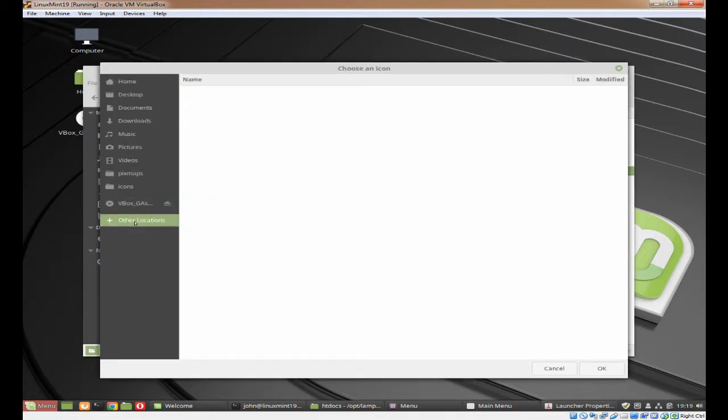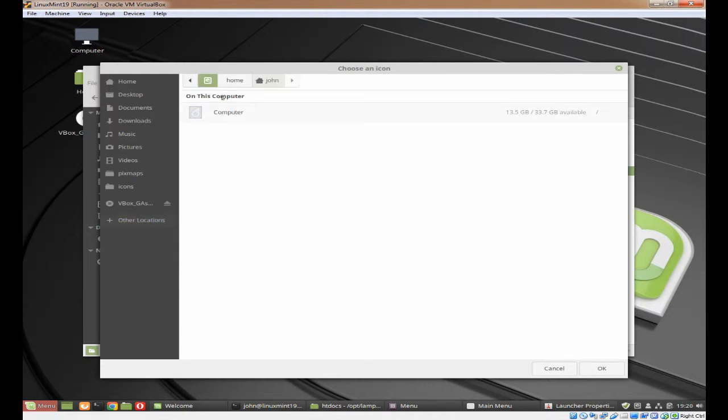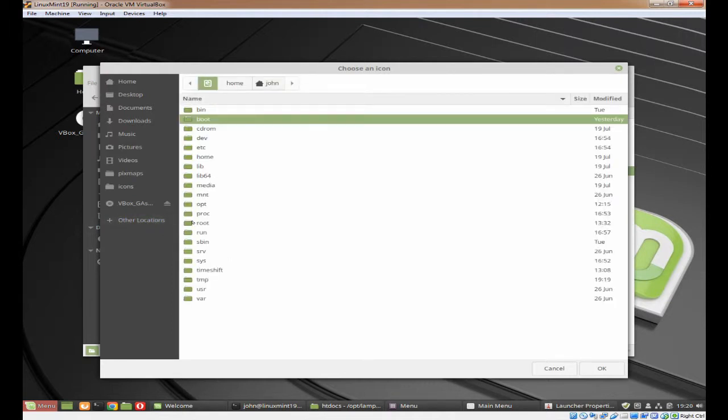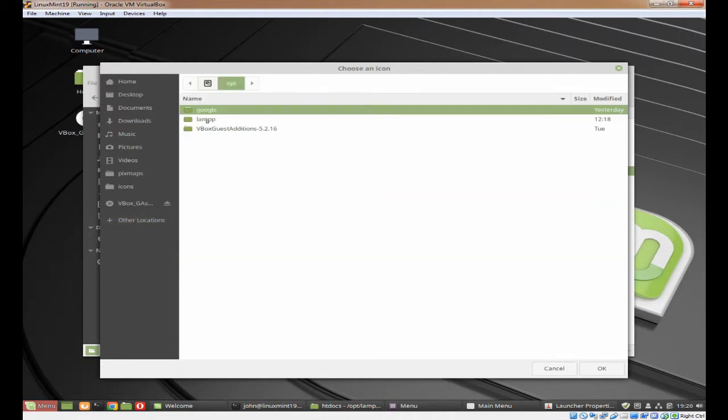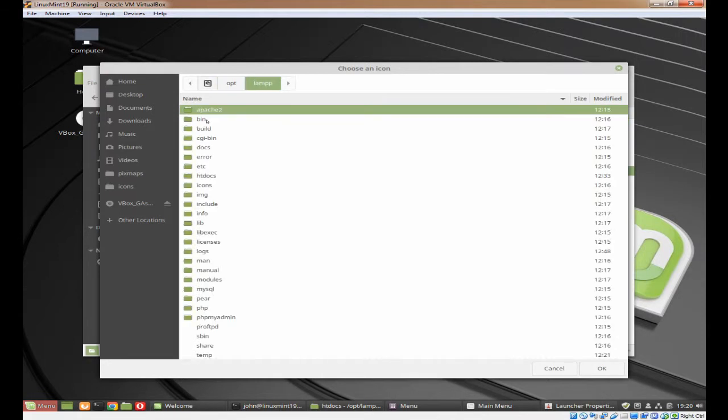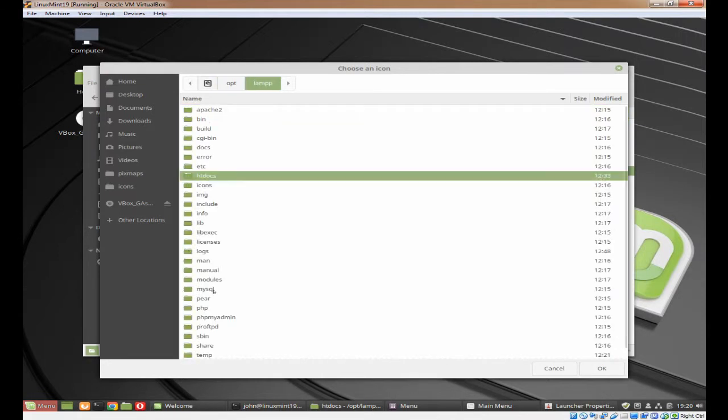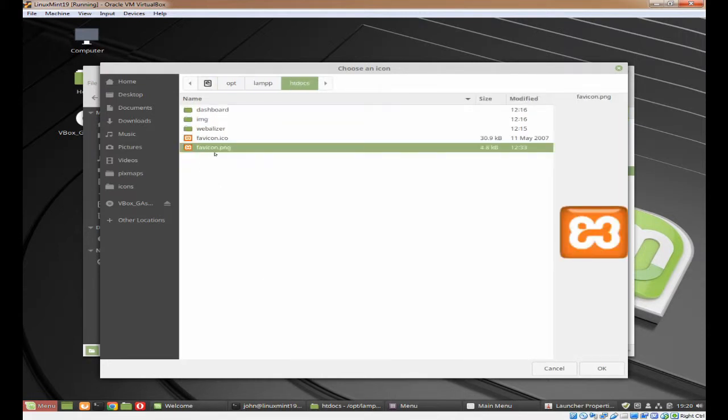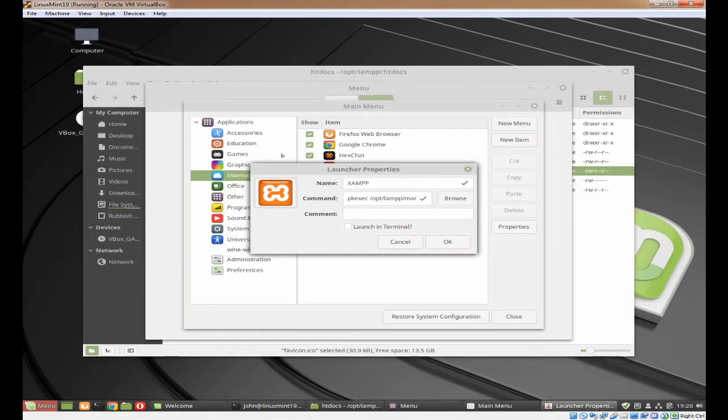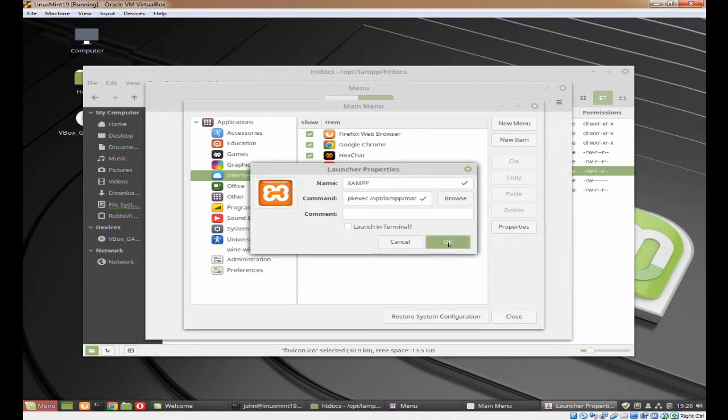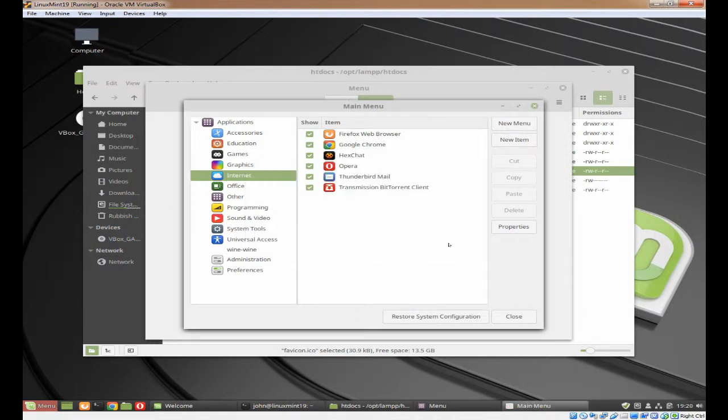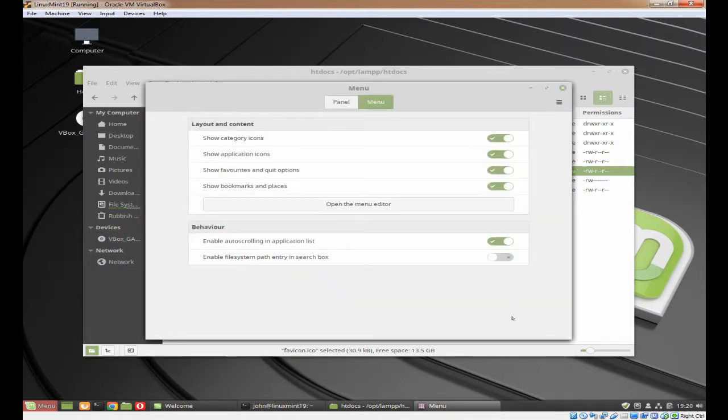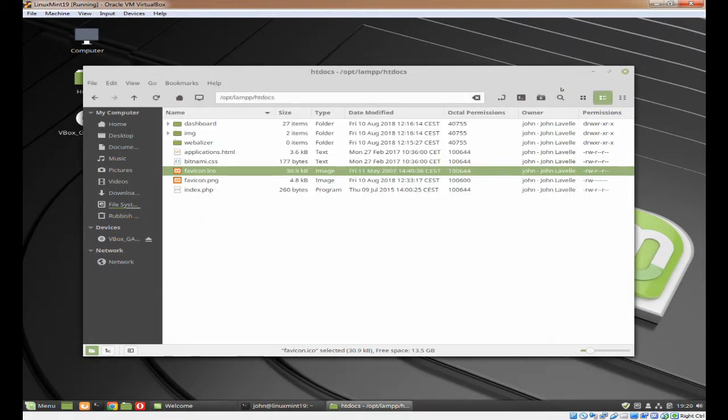To change the icon, click on the icon. Come to other locations, computer, opt, lamp, and HT docs. You want to click on the PNG file. Click on OK. You can see it's here. Click on OK. So now we have XAMPP. Click on close and you can close the menu editor.